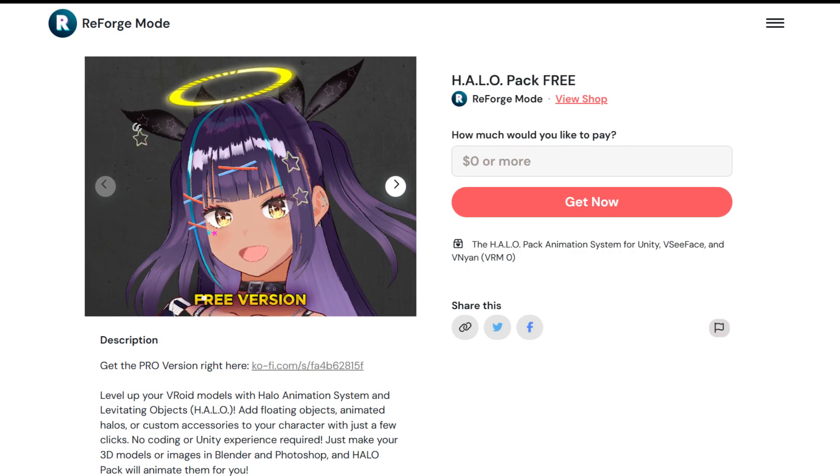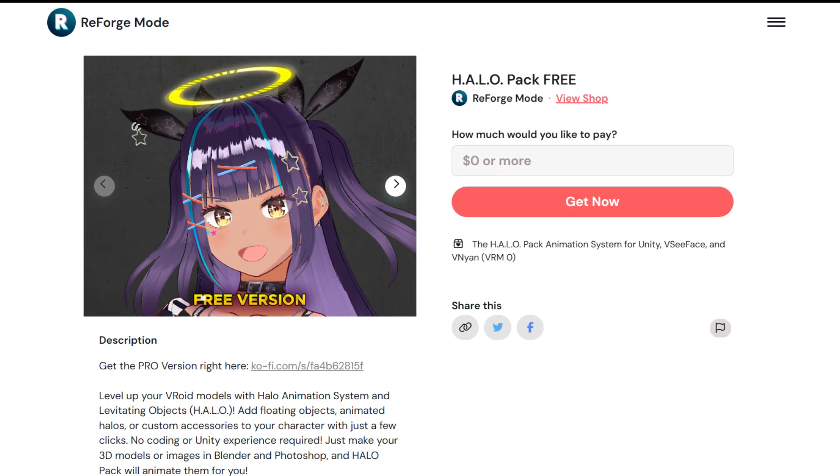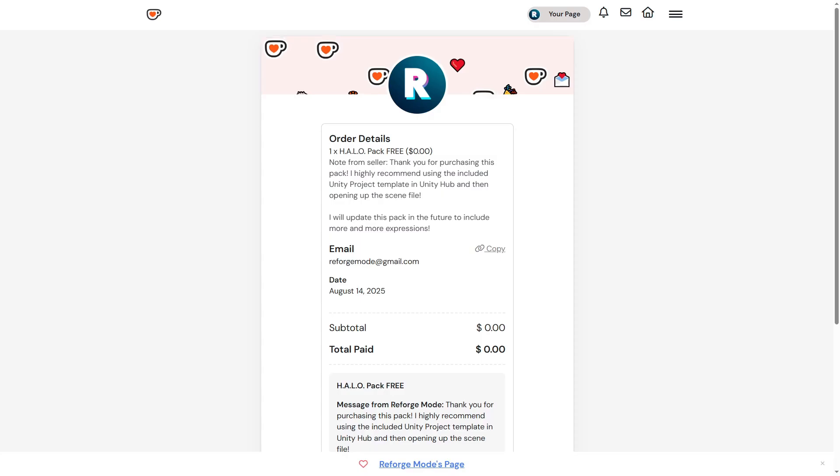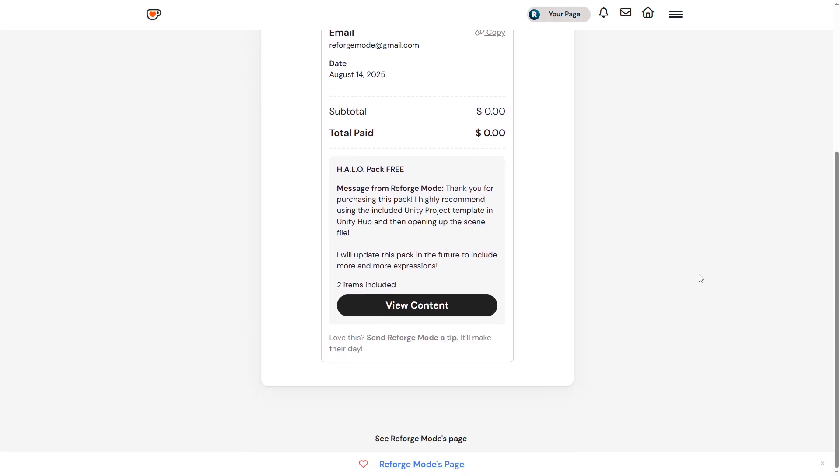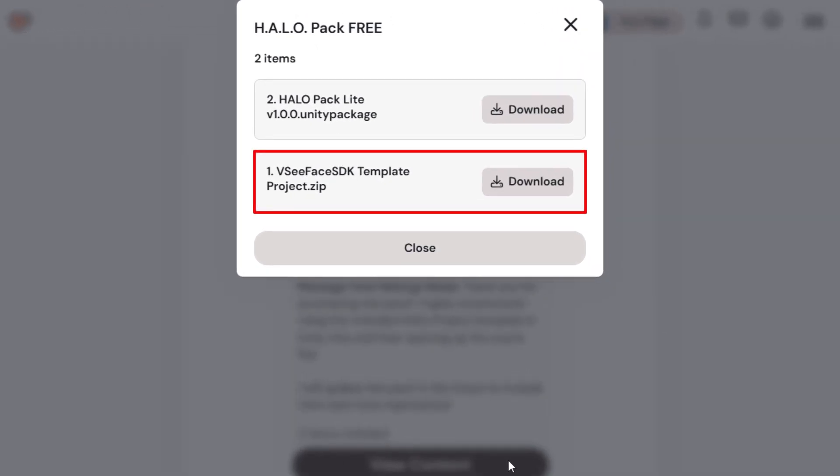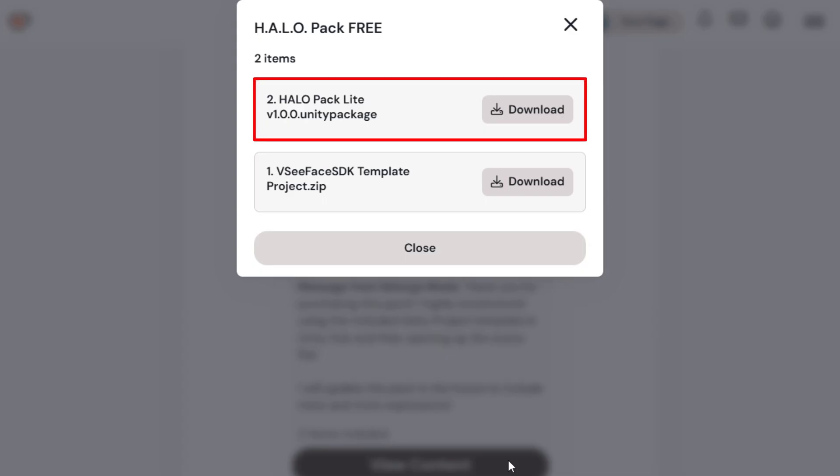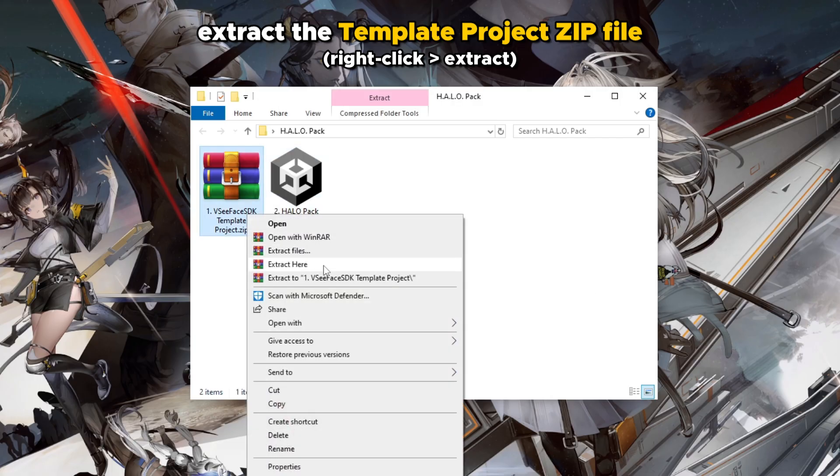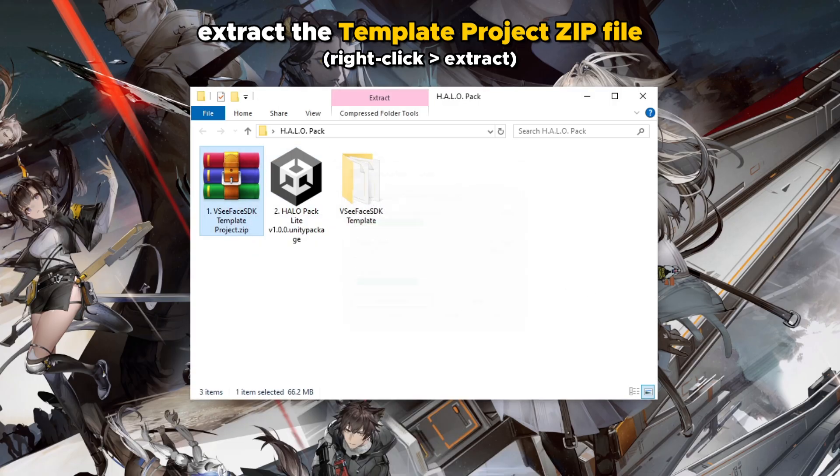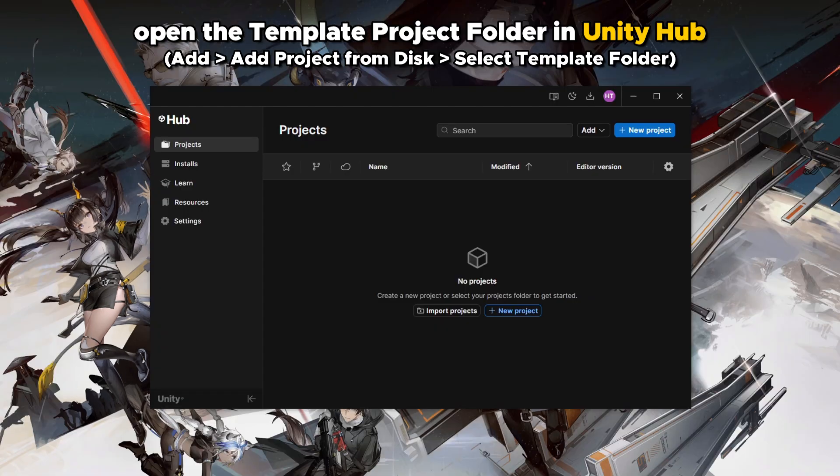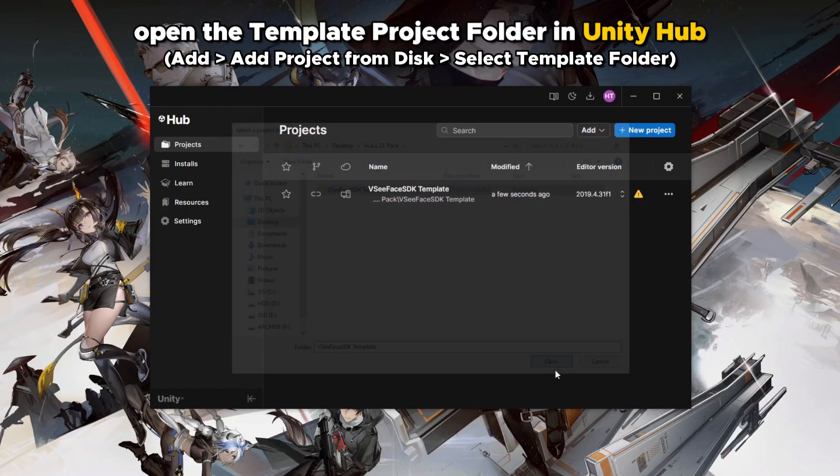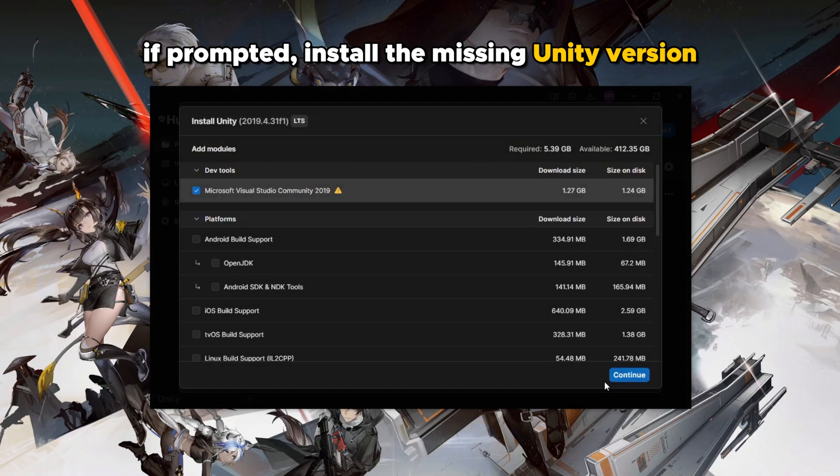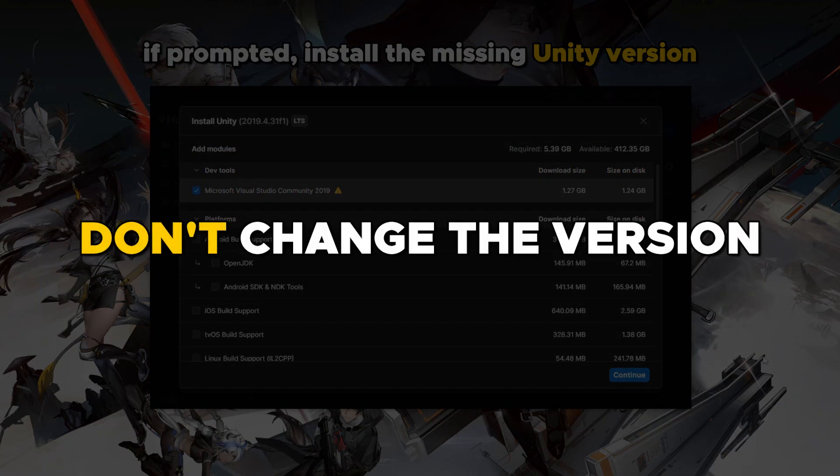To get this plugin, go to my Ko-fi page, link in the description. In the receipt page, scroll down and click view content. Download the Unity template project zip file and the Halo Pack Unity package. Extract the template project zip file in Windows Explorer and open it using Unity Hub. If Unity warns you about the version, just follow its instruction and install the missing version. Do not change the Unity version.